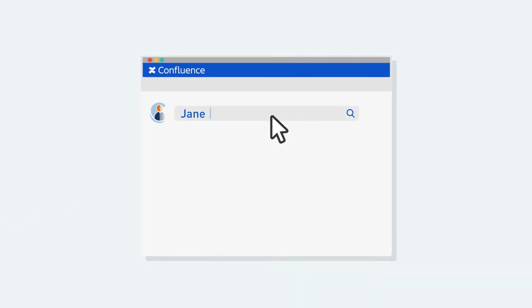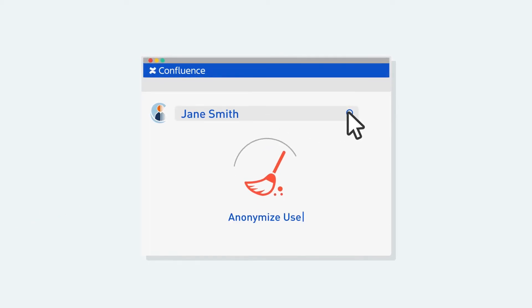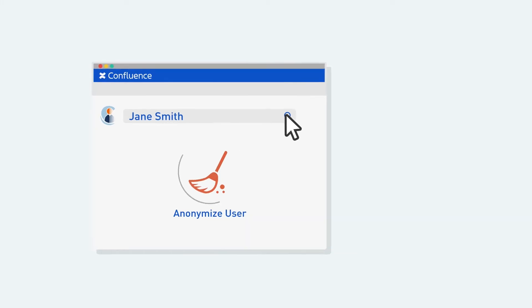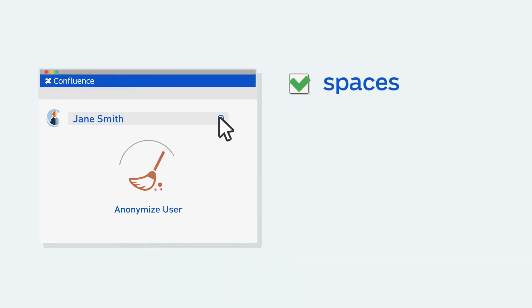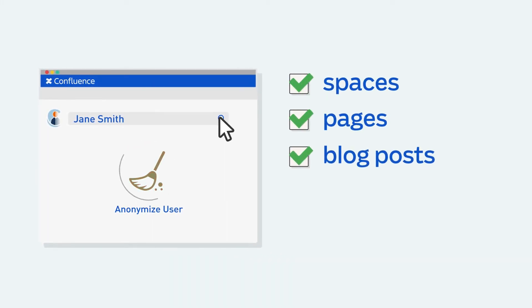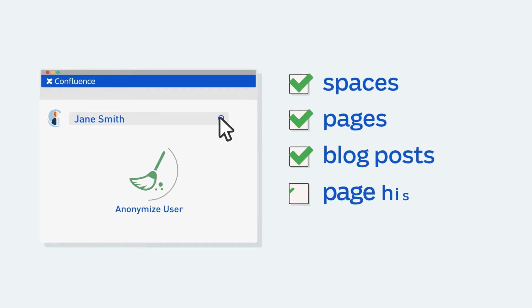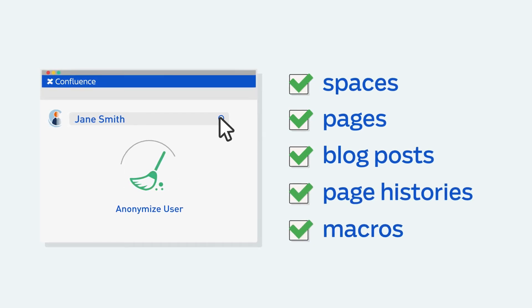With the User Anonymizer, you simply enter a name and click Anonymize. The app handles everything else, scouring through spaces, pages, blog posts, and even hard-to-reach places like page histories and macros.